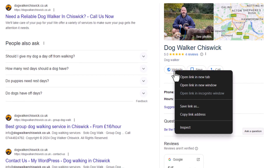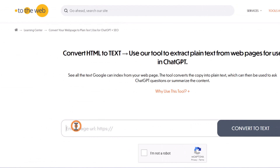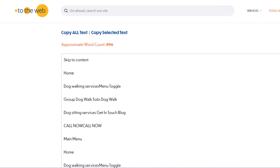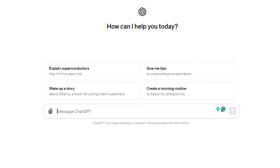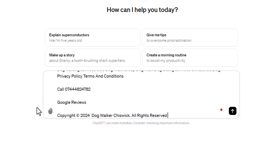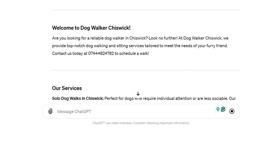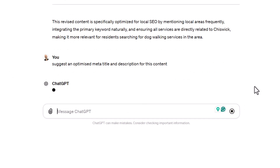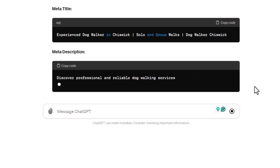First step: convert the page your listing links to into plain text. You can use free tools like the one from totheweb.com to do this easily — I've put the link to it in the description below. Click on copy all text, head over to ChatGPT, and enter the following prompt: 'Optimize this content for local SEO for the location [enter your target location] and keyword [enter your main target keyword],' then paste your content. ChatGPT will optimize the content of your page for those keywords. Take it one step further and ask ChatGPT to write and optimize the meta title and description as well for your page based on those keywords. These elements are crucial for SEO and also one of the local search ranking factors. All that's left to do is update your content page based on ChatGPT's suggestions and wait for your rankings to climb.